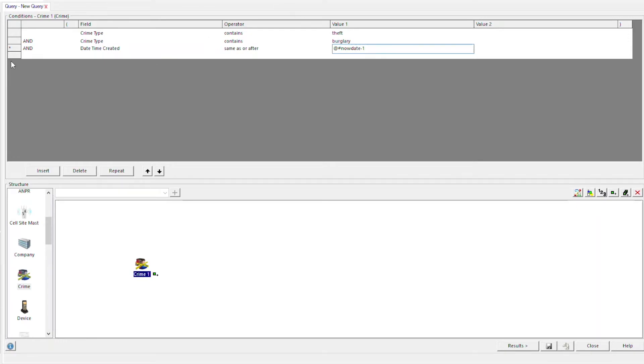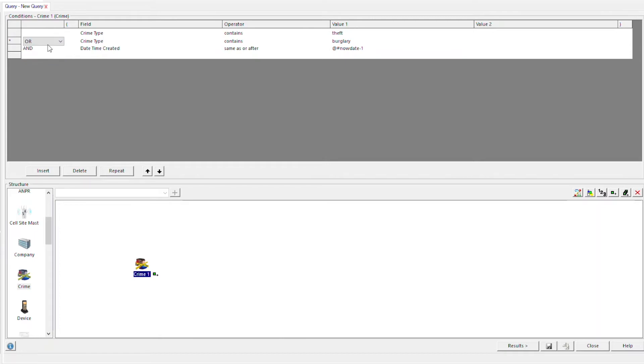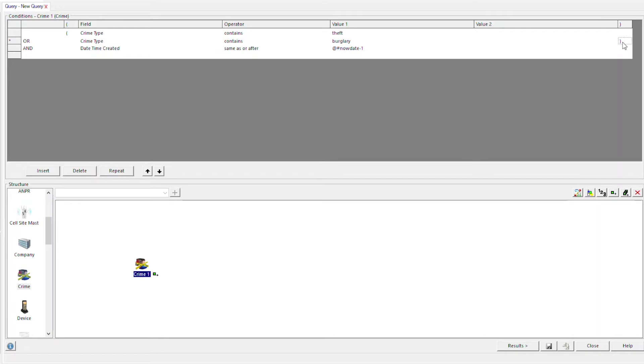Change the logic and then add brackets by double-clicking. This will find us crime types containing type theft or crime types containing type burglary within the required date parameter. Then, save the query.